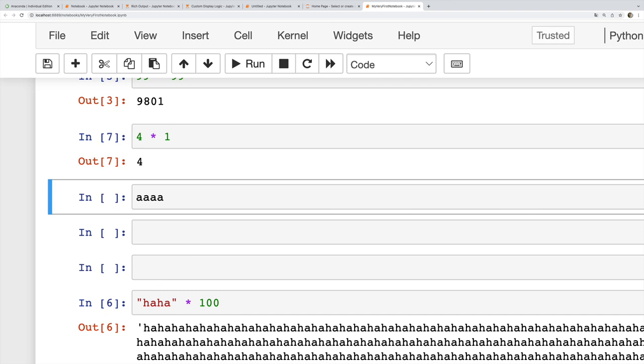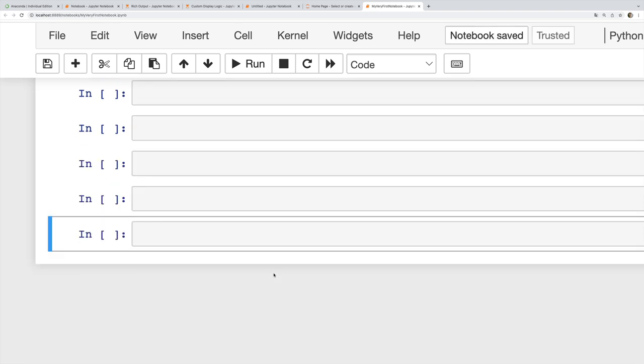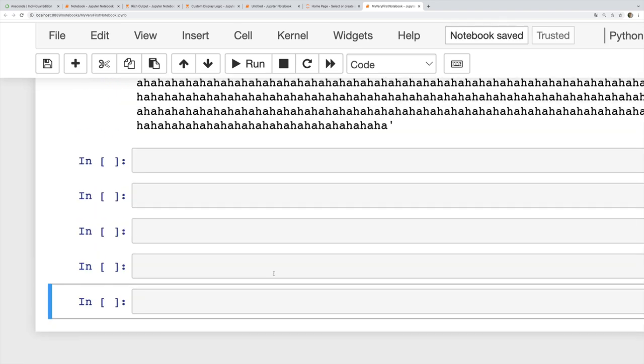I can insert a cell below using B. So A for above, B for below.